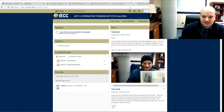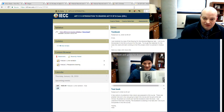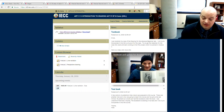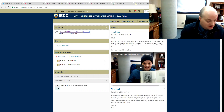Hi everybody, this is Mike Kahn. We're going to do just a short video about creating and taking pictures and then putting them into the Dropbox.